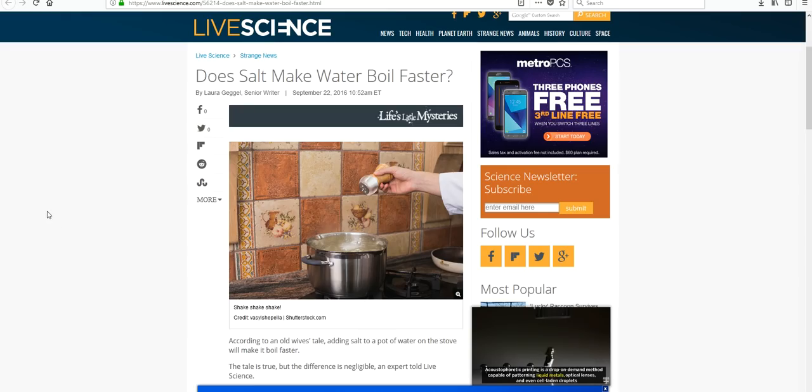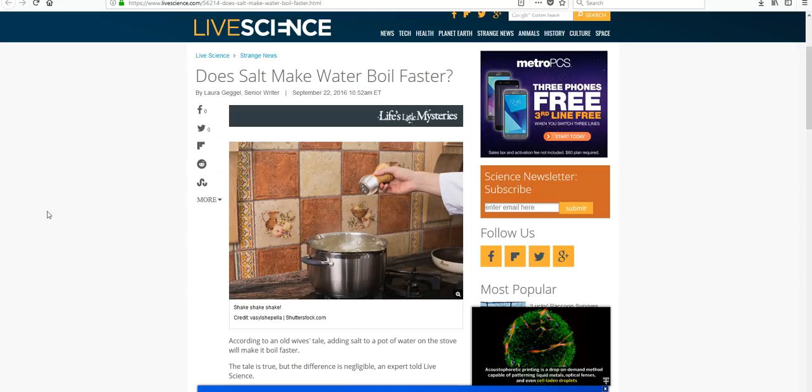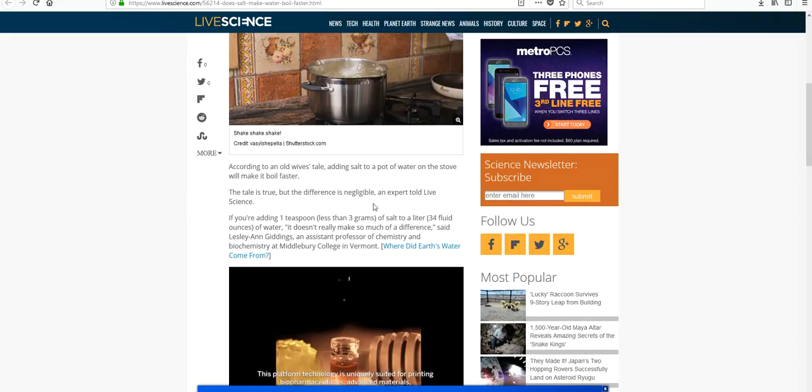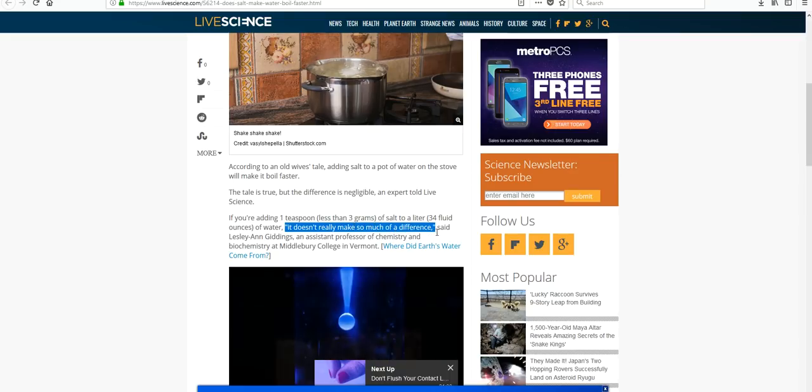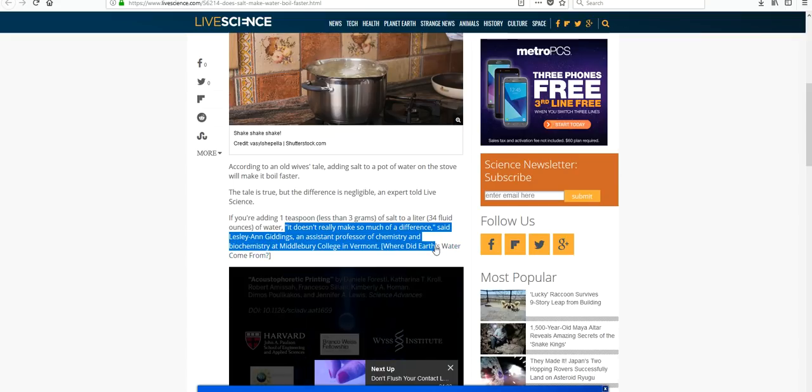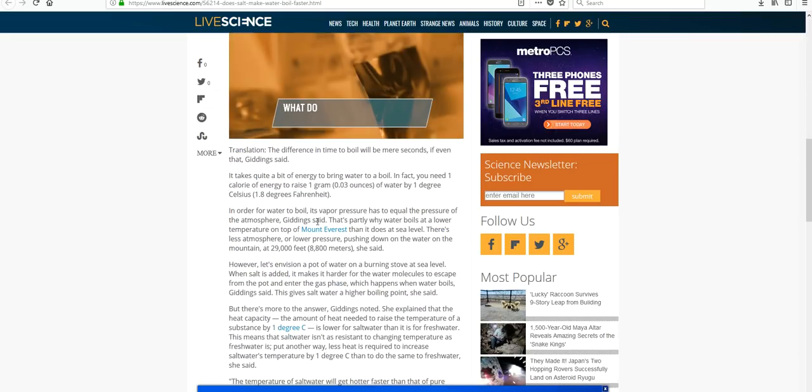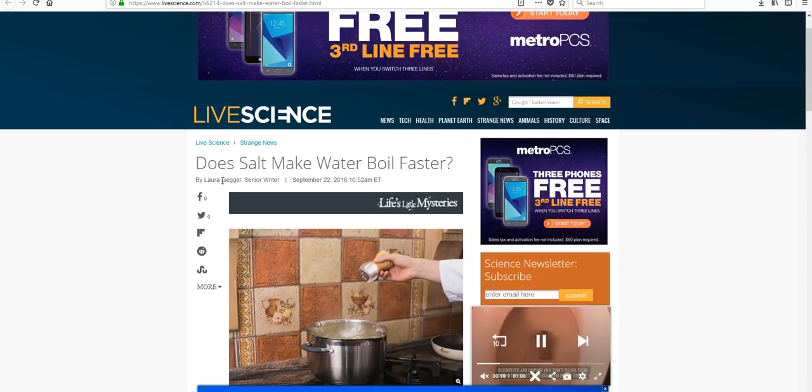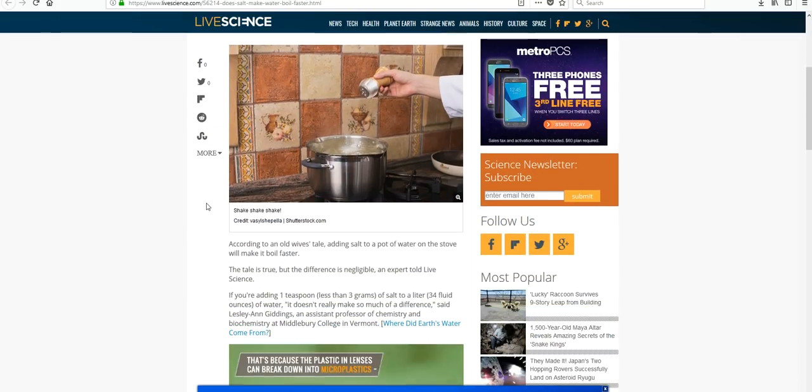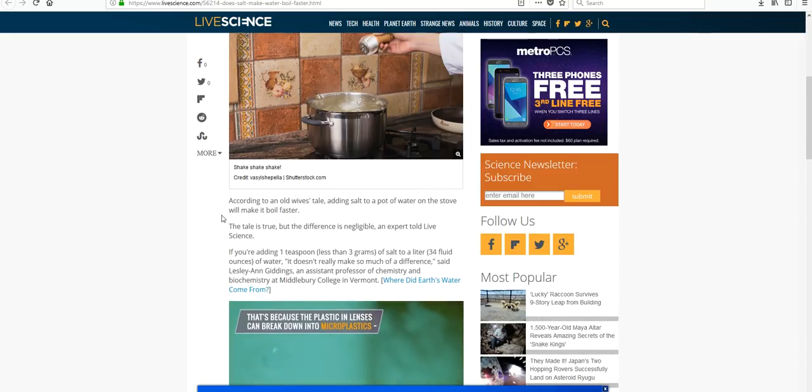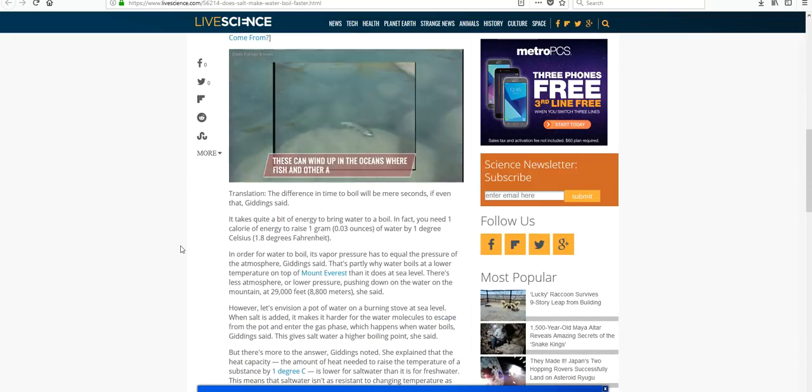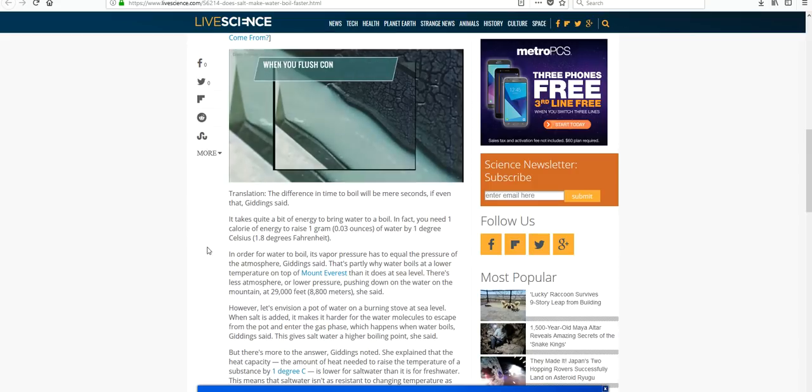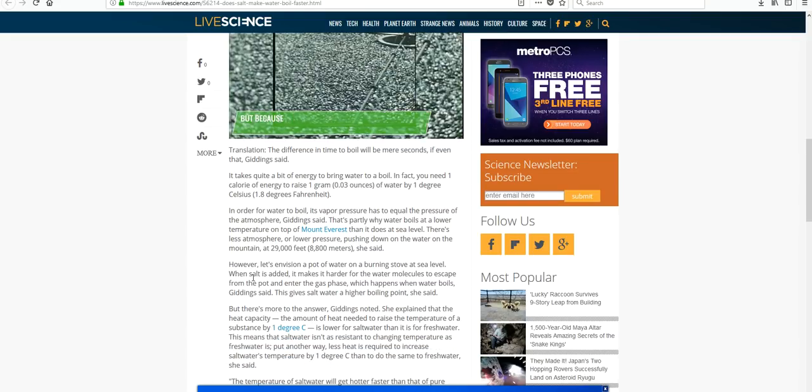Okay, so our live science article is by Laura Gagel, senior writer. It doesn't say that she has a PhD. But let's look more at our article. Right in the beginning, when she's talking about adding salt to water, she has a quote here, right here. And it says, It doesn't really make so much of a difference, said Leslie Ann Giddings, an assistant professor of chemistry and biochemistry at Middlebury College in Vermont. It goes on to quote Giddings multiple times. So our writer here, Laura Gagel, didn't come up with the information by herself. Instead, she consulted an expert. She talked to someone who knew what they were doing and she quotes that person. So again, even though our writer isn't an expert, our information came from an expert that the writer consulted.